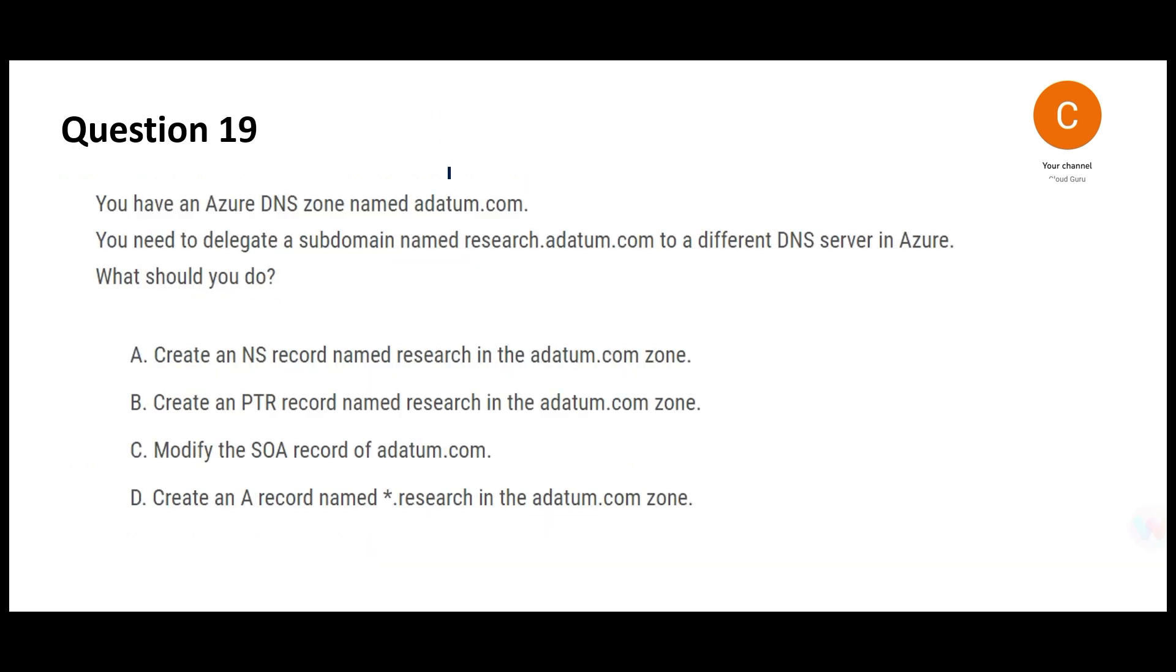Let's look at the next question. There is a DNS zone adatum.com and you want a subdomain with this name. What should we do?